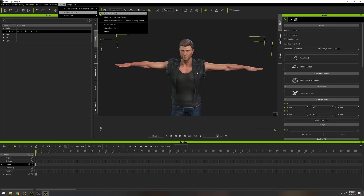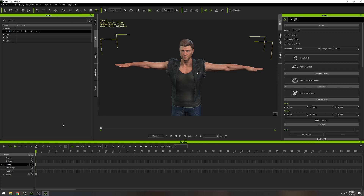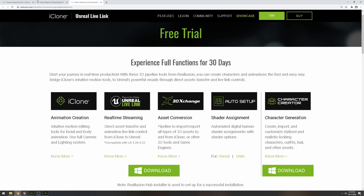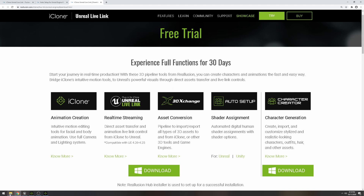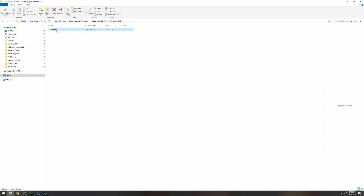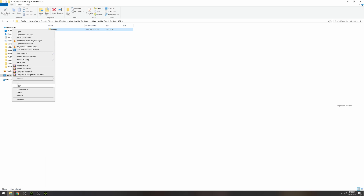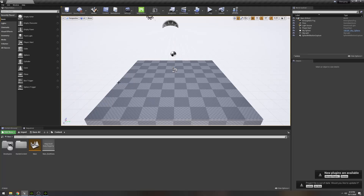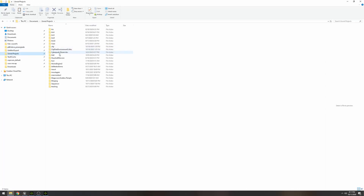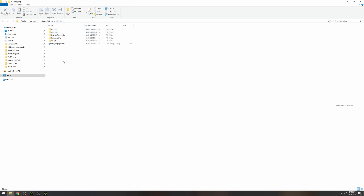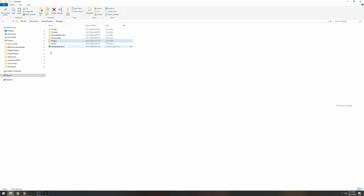After saving, we need to install the plugin. If you go to Unreal Live Link and click the link, it'll take you to the download page. When you unzip and install iClone Live Link you'll end up with a folder. I'm using a 4.25 project, so I'll go to that one, go to Plugins, copy the plugins folder, then navigate to my Unreal project — I named it 'Merging' — and paste the plugin folder right there.